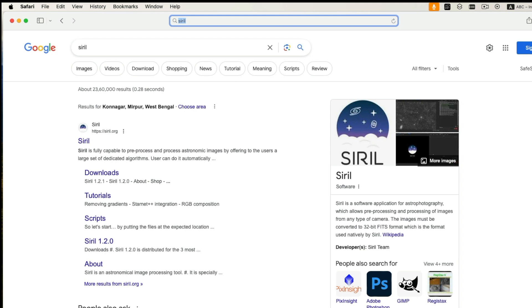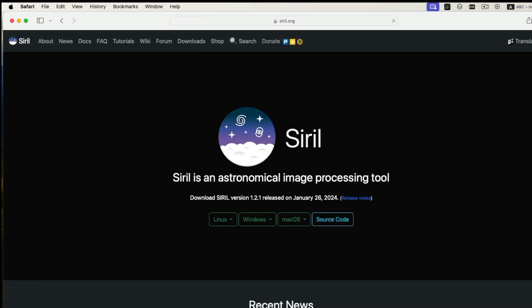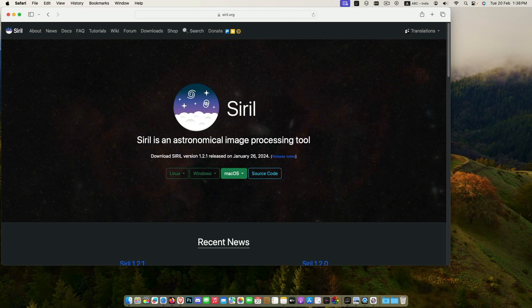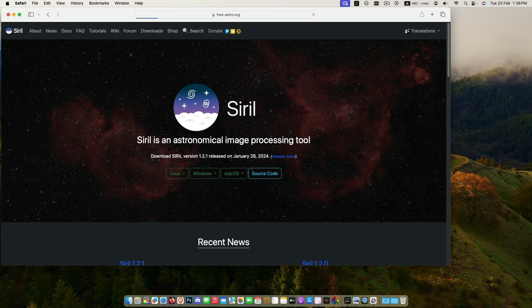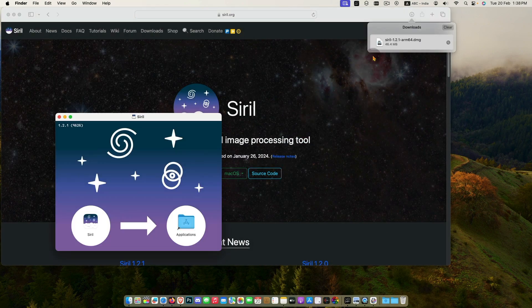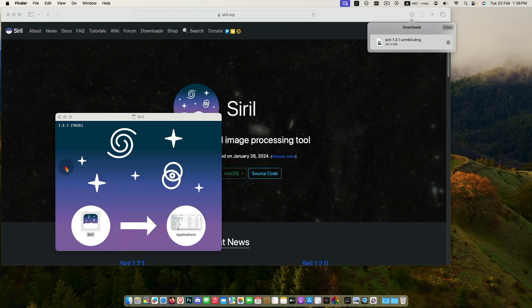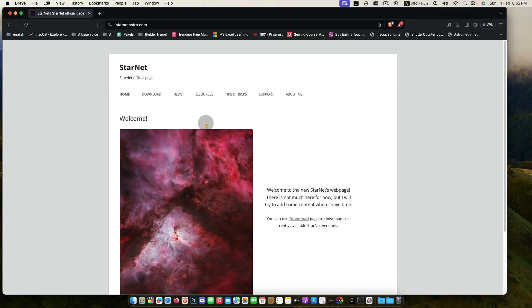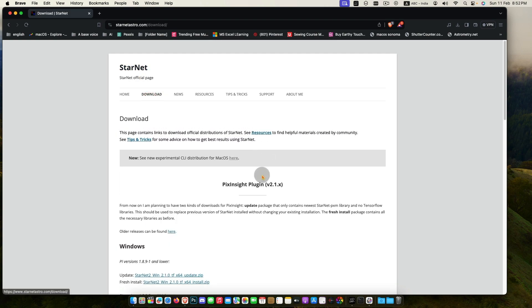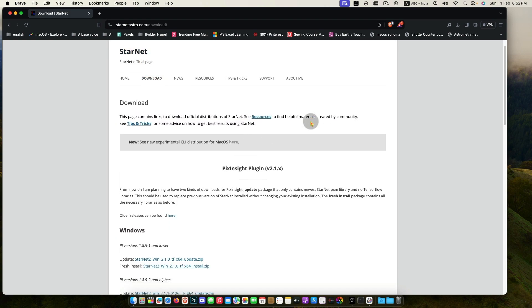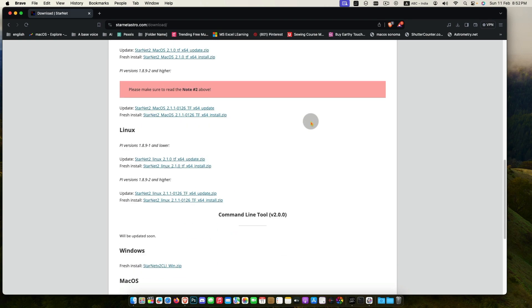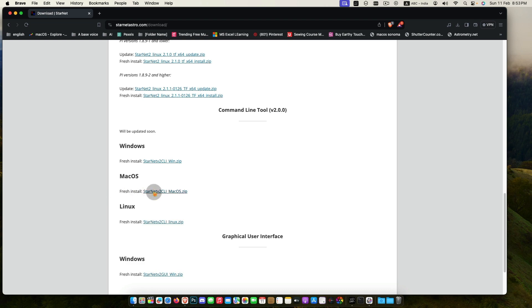I hope you have already downloaded Siril. If not, then go to Siril.org and download it. Now go to StarnetAstro.com, download, scroll down to the command line tool, then download Starnet for your Mac.